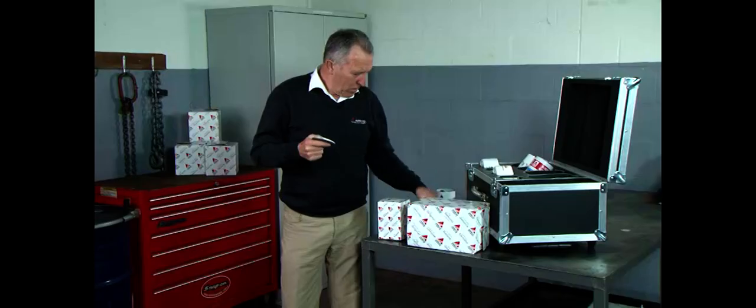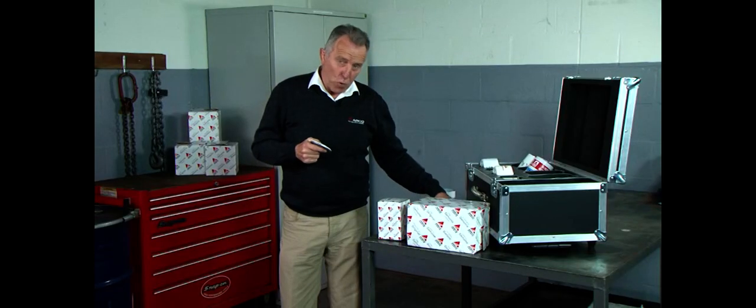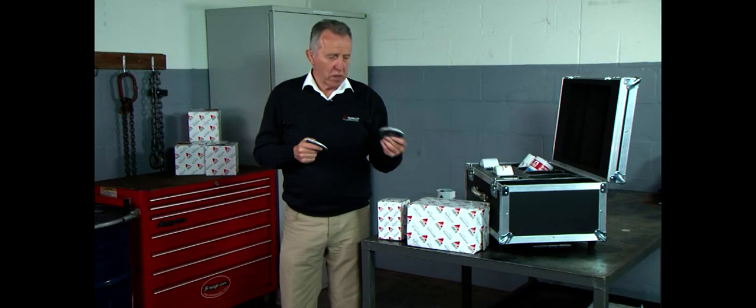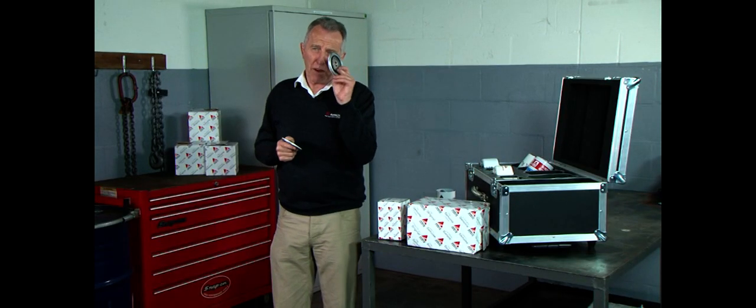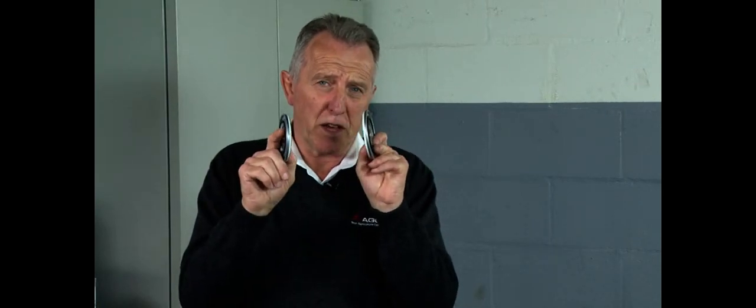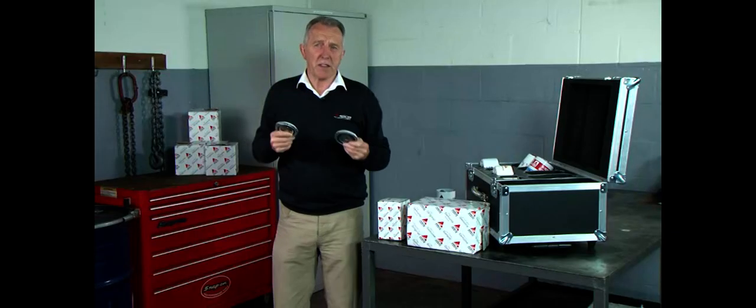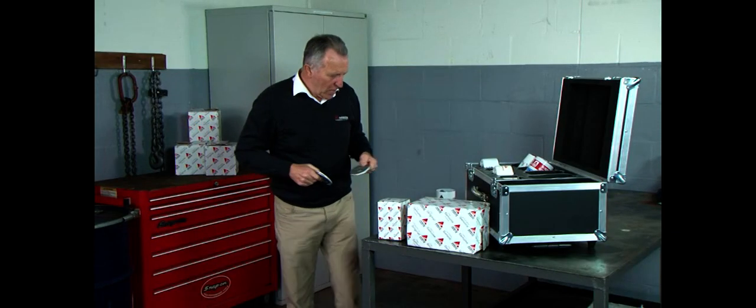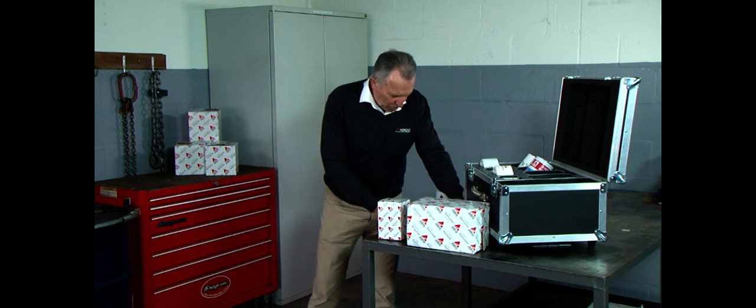So if you recall at the start of the presentation where I showed you the two filters together, I said they were the same weight. Well, when you consider that the end plate on the AGCO filter is four mil thick and this end plate on the spurious filter is only two and a half mil thick, there's a weight difference.